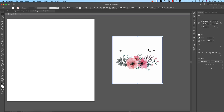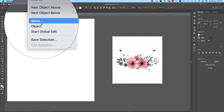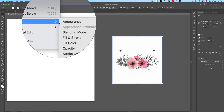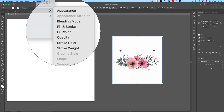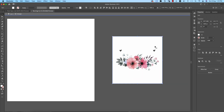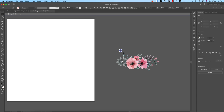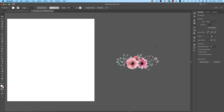Select the white area by double-clicking, then go to Select > Same > Fill Color. All the white areas will be selected, and delete them all at once. I'm also deleting the background, keeping only the flower.